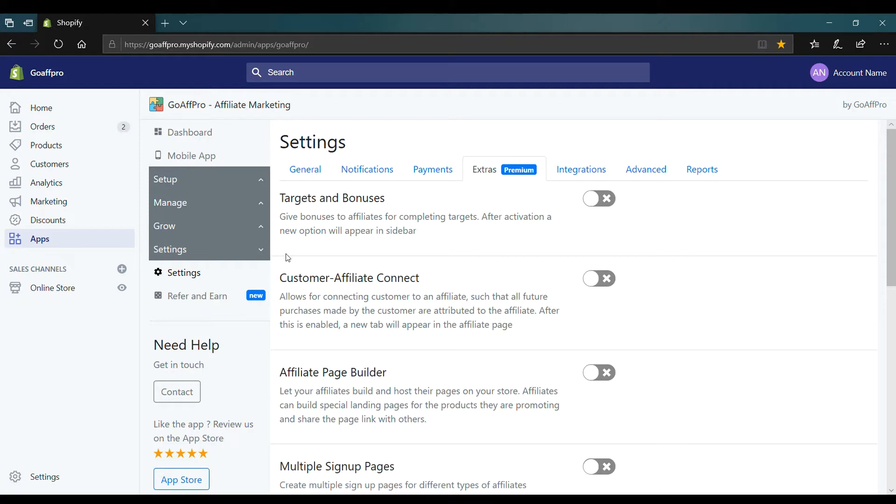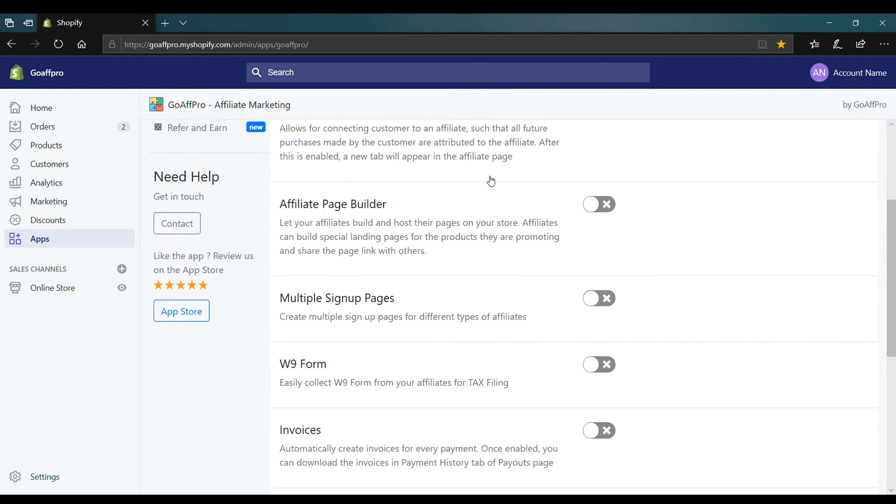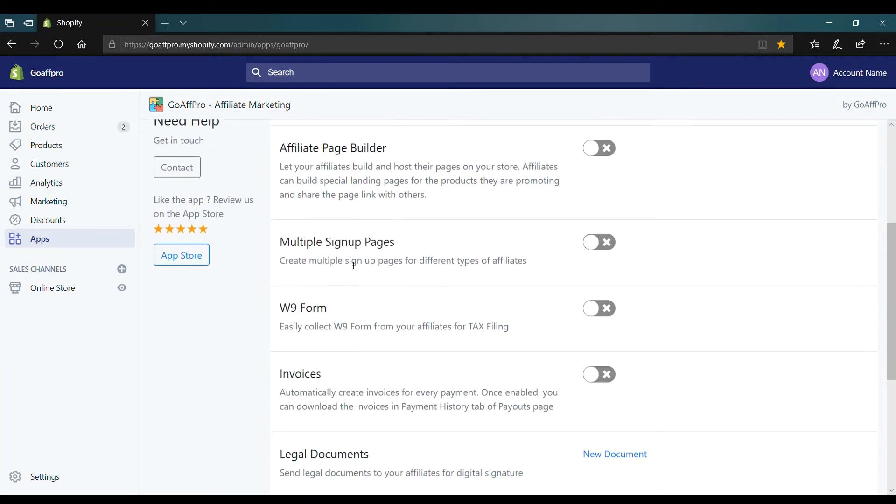Here in the settings tab of the GoAffPro admin panel, go to the extra section. Now go to the invoices section and enable the toggle.